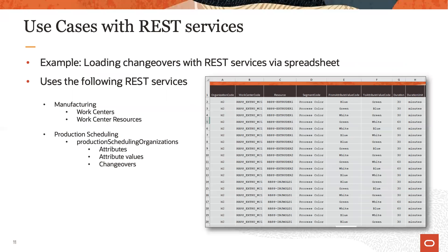Here is an example that illustrates how using a combination of REST services allows you to achieve a specific task — uploading changeover data in this case. Note that most actions within REST services will require you to access more than one REST service. A white paper will be made available on Oracle Customer Connect on how this can be achieved with relative ease.